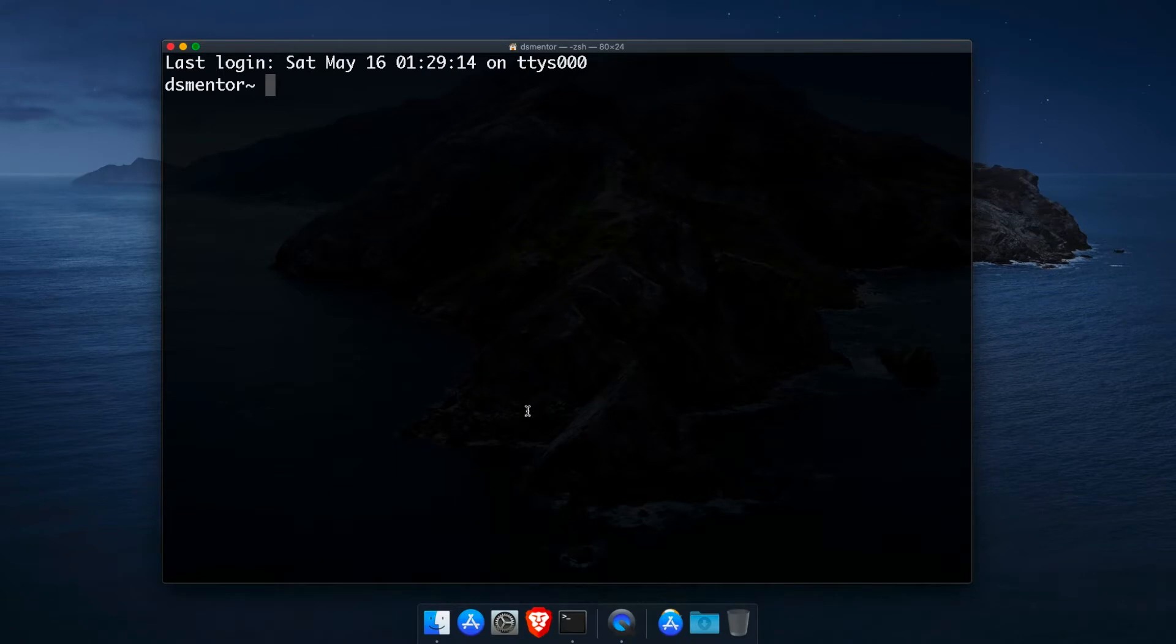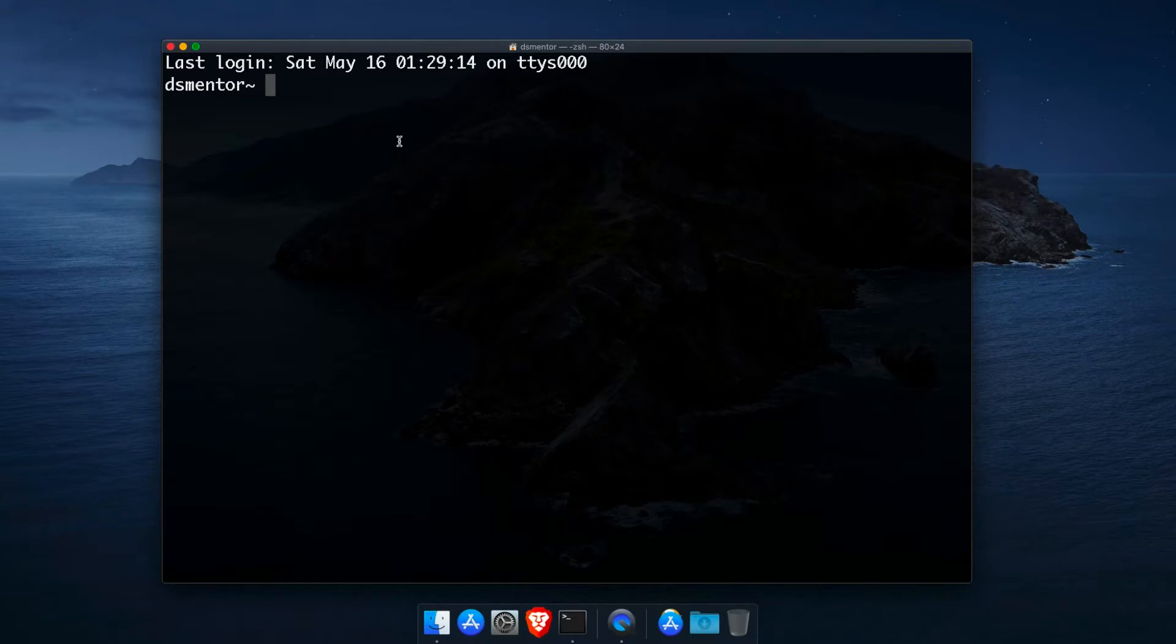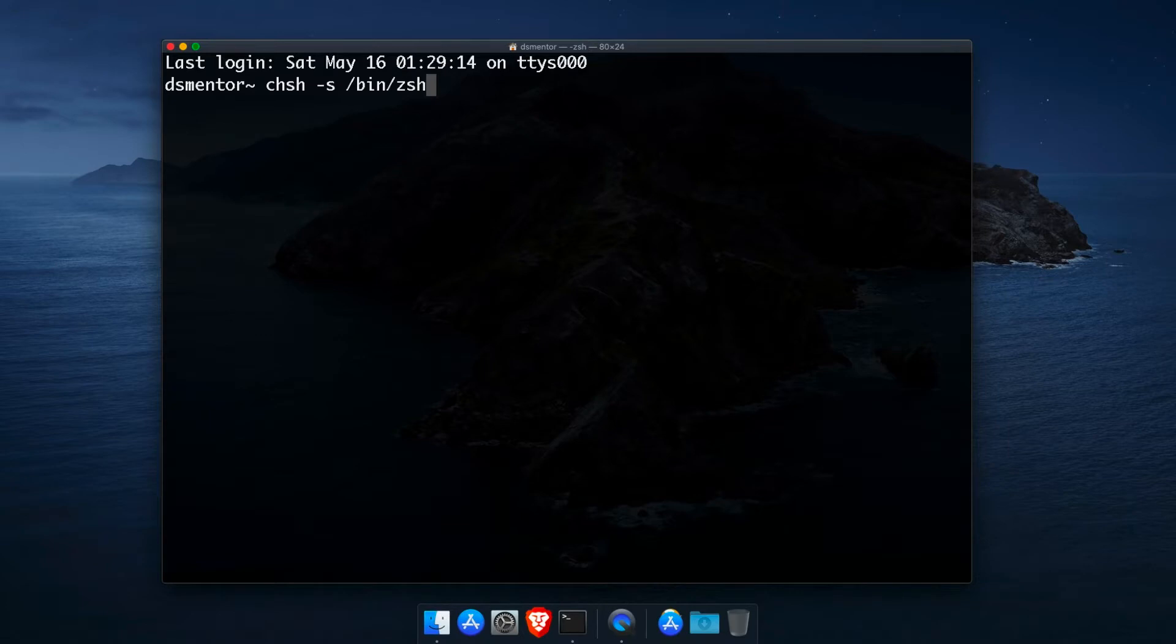Alright, so I'm just going to start Terminal and zoom in to make this larger. Now when you start Terminal for the first time, you might see a message on the top here that says something like your default interactive shell is now ZSH, which stands for the Z shell, or the Z shell, the American way. But I'm Canadian, so I'm just going to stick with the Z shell. And it asks you to run this command, change shell, then ZSH.